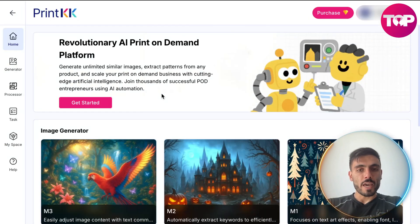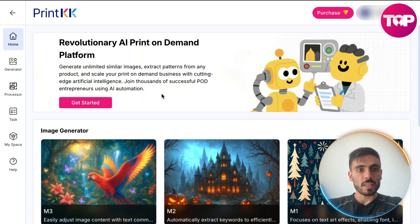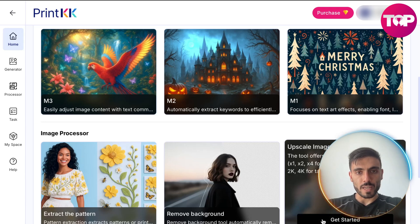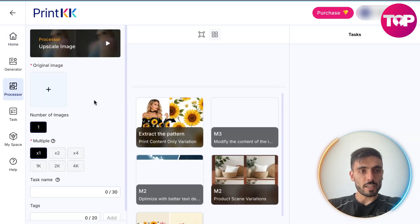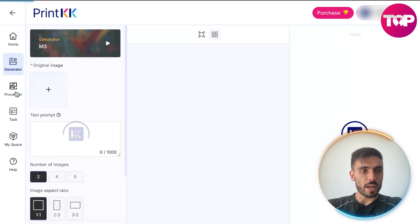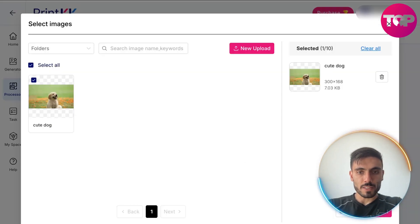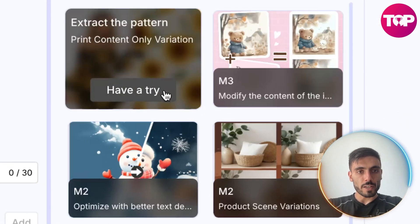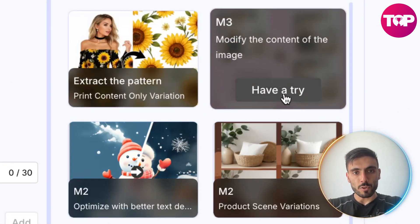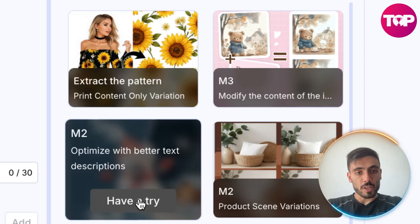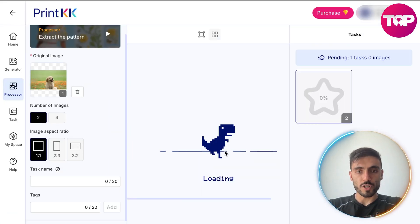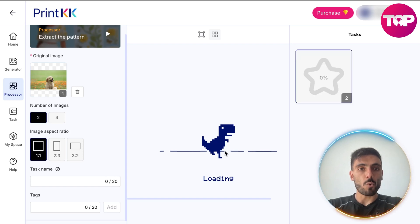Another example is the AI image feature. Here you can create AI print-on-demand images for your products. If I click upscale image, I can insert the image of the dog I showed you before and upscale its quality. Once you put the image you want to process, you can extract the pattern, modify the content of the image, or optimize it with better text description or product scene variations. Once you generate the image, the AI works for you.